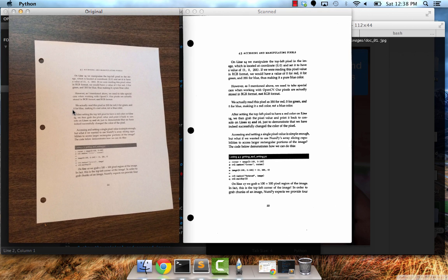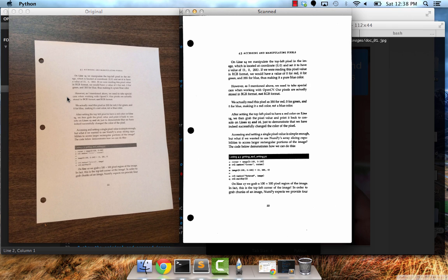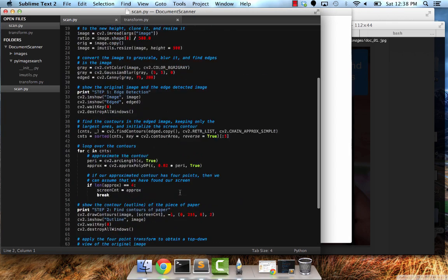The original is over here on the left. And on the right, we have successfully scanned our piece of paper. Notice how the perspective has been transformed to give us this top down bird's eye view. And also notice how we have a strictly black and white image now. You can see over here it's not only is the perspective off, but you have a lot of gray tones in the paper. But over here it's nice and scanned and looks all pretty.